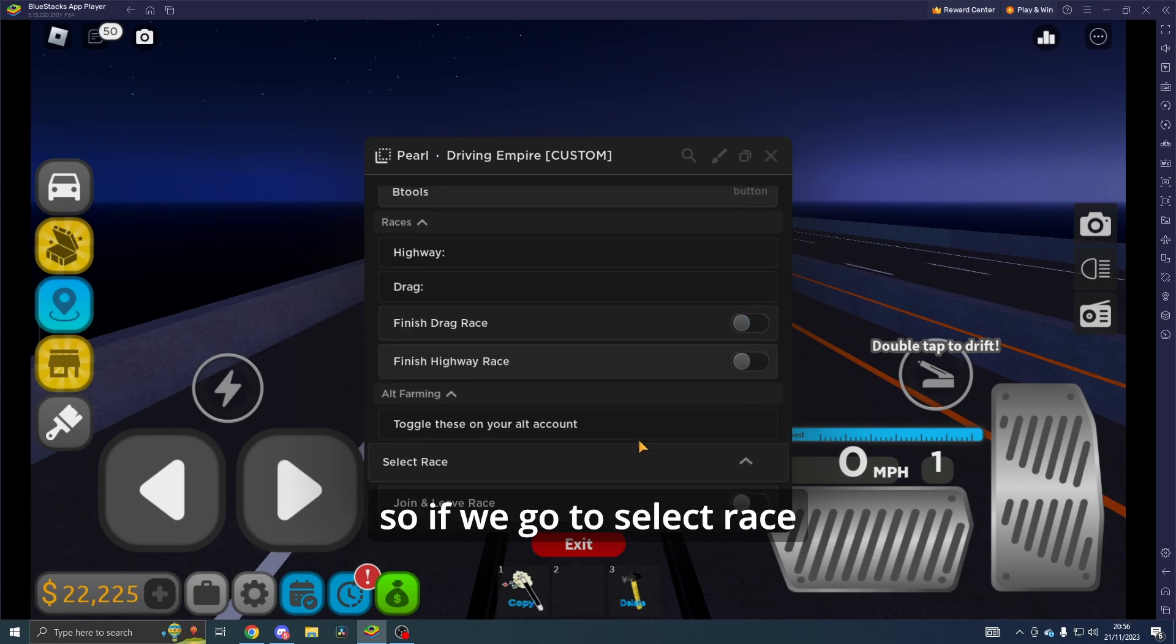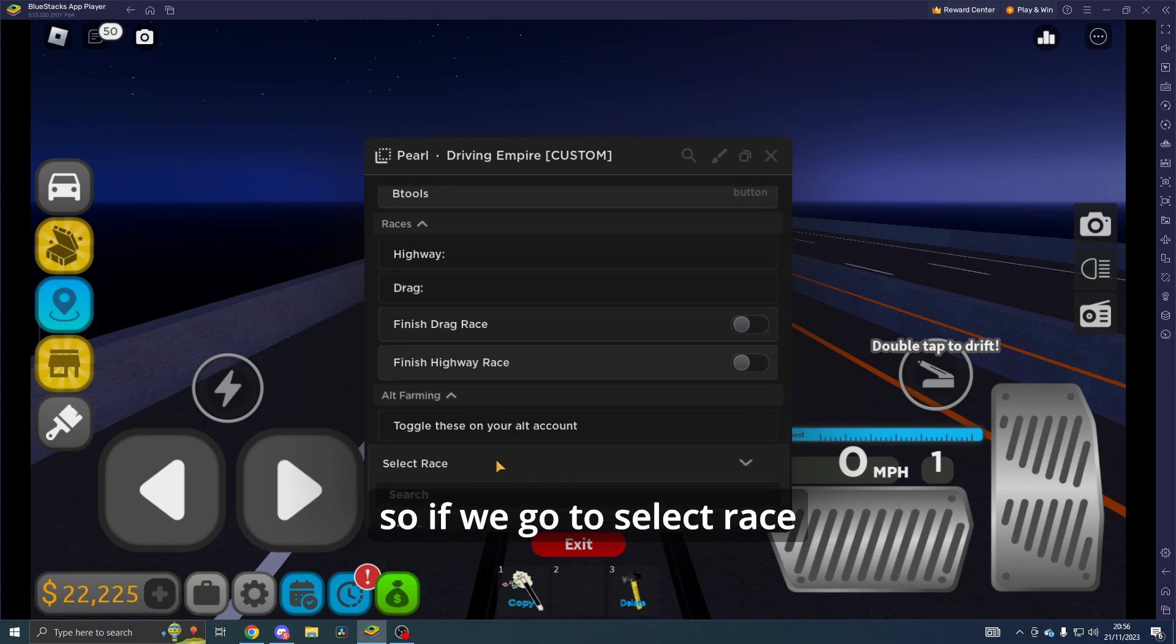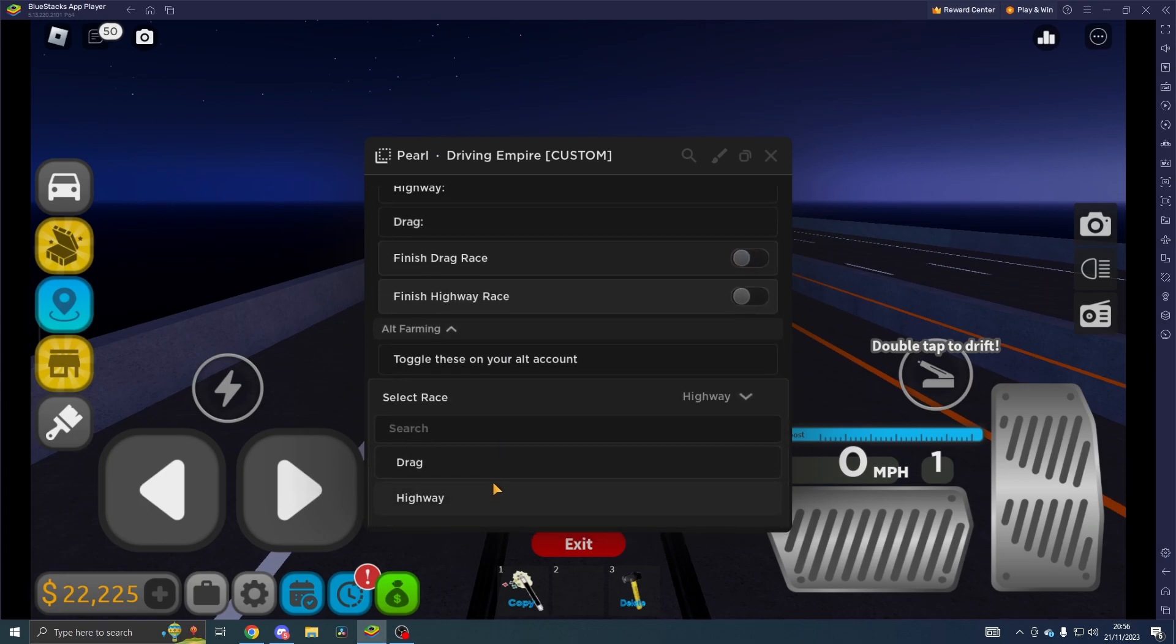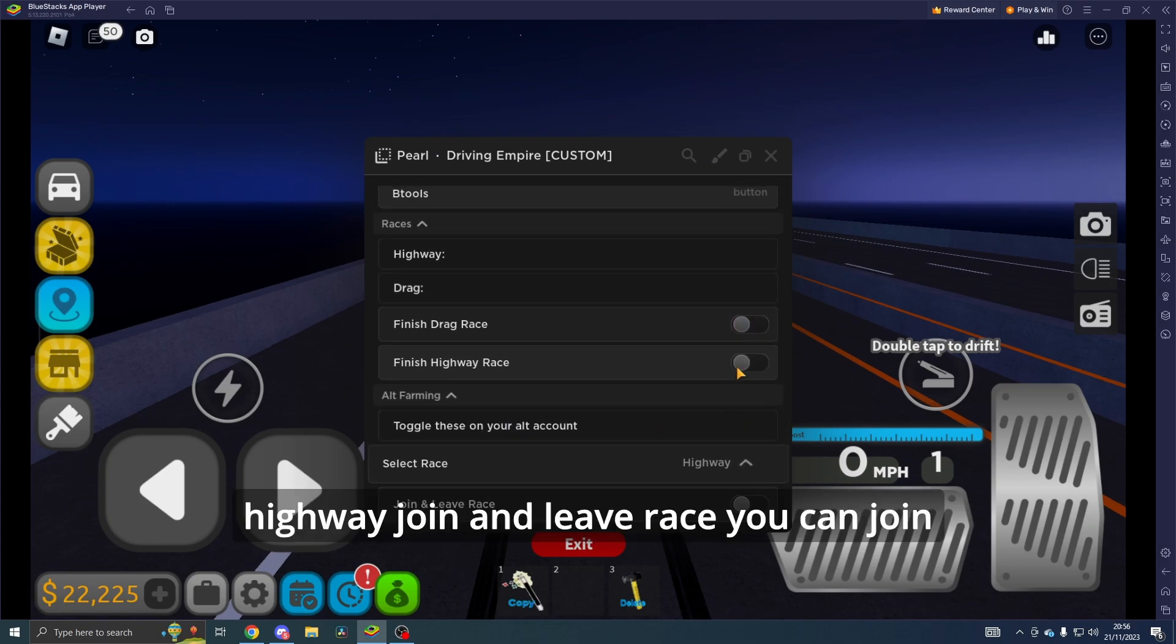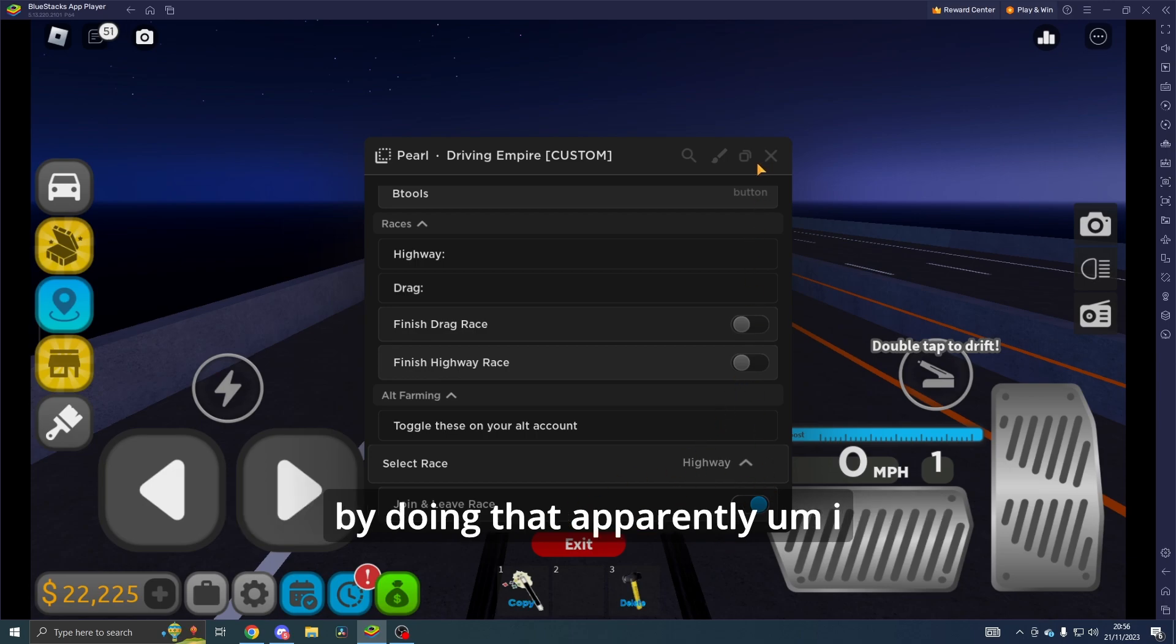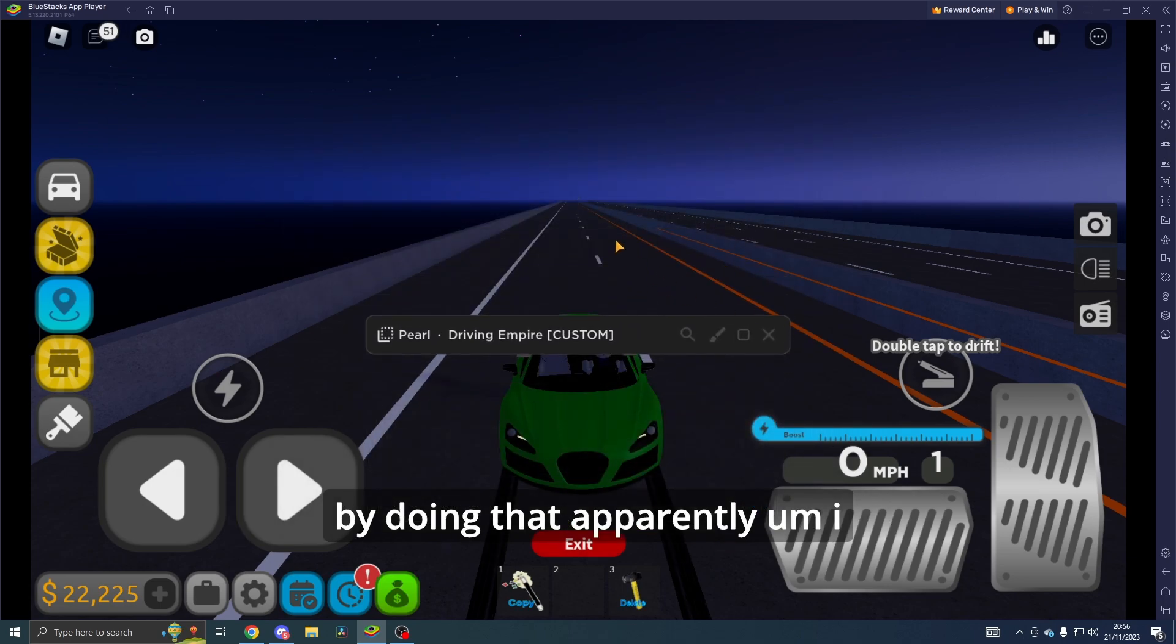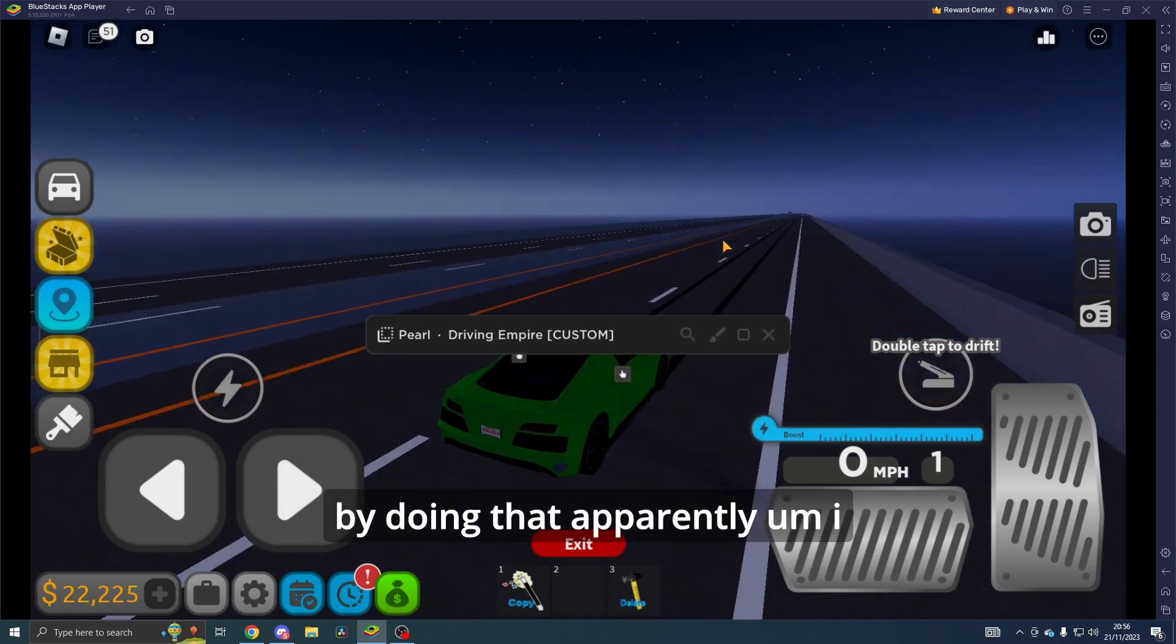So if we go to Select Race, Highway, Join and Leave Race, you can join by doing that apparently.